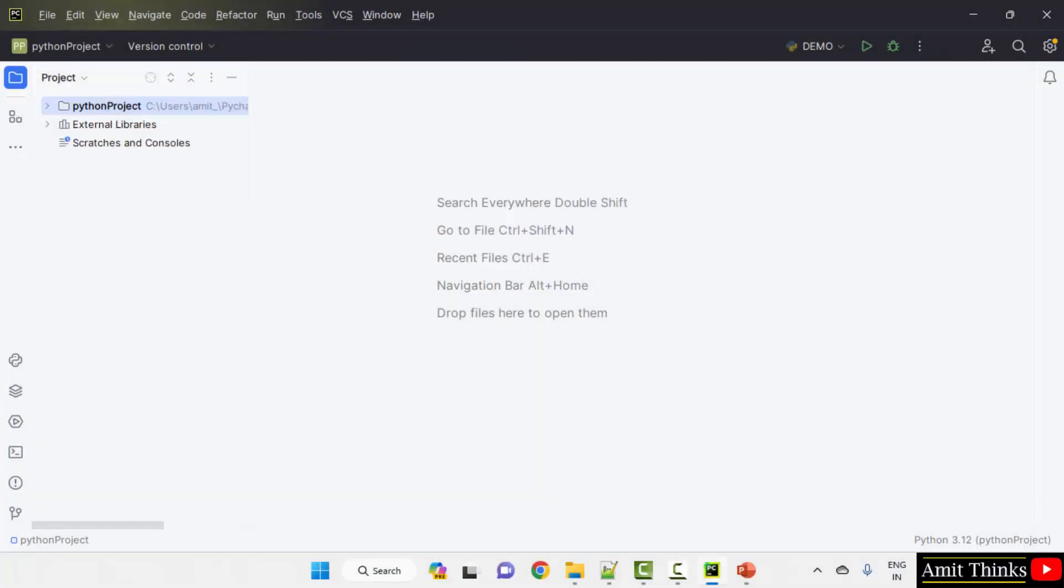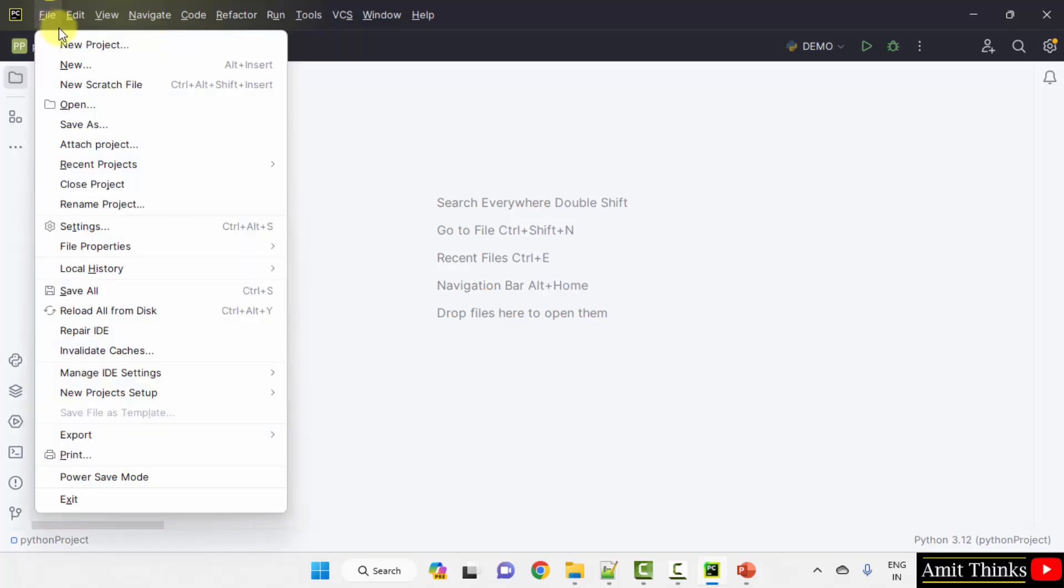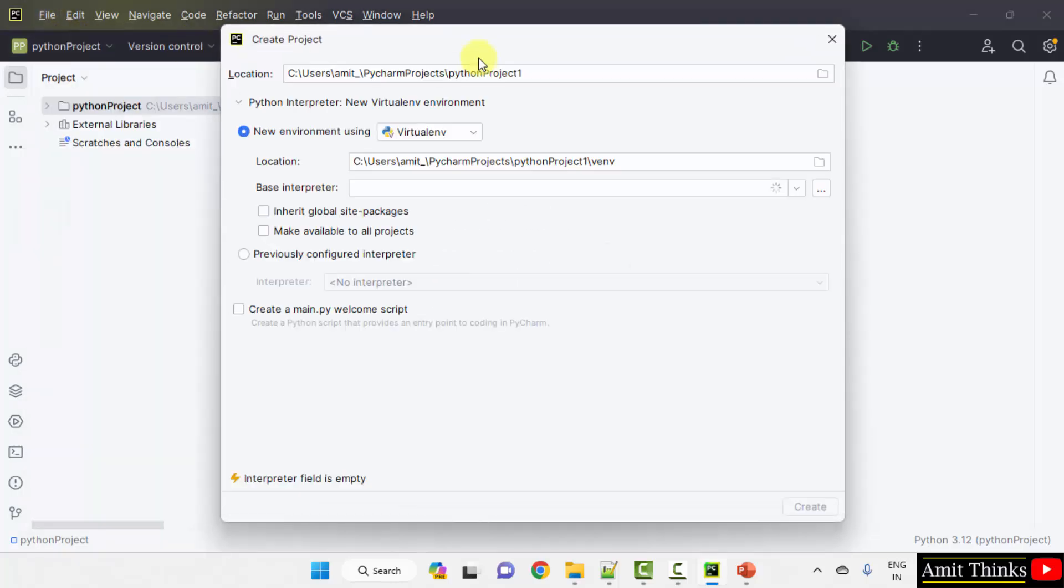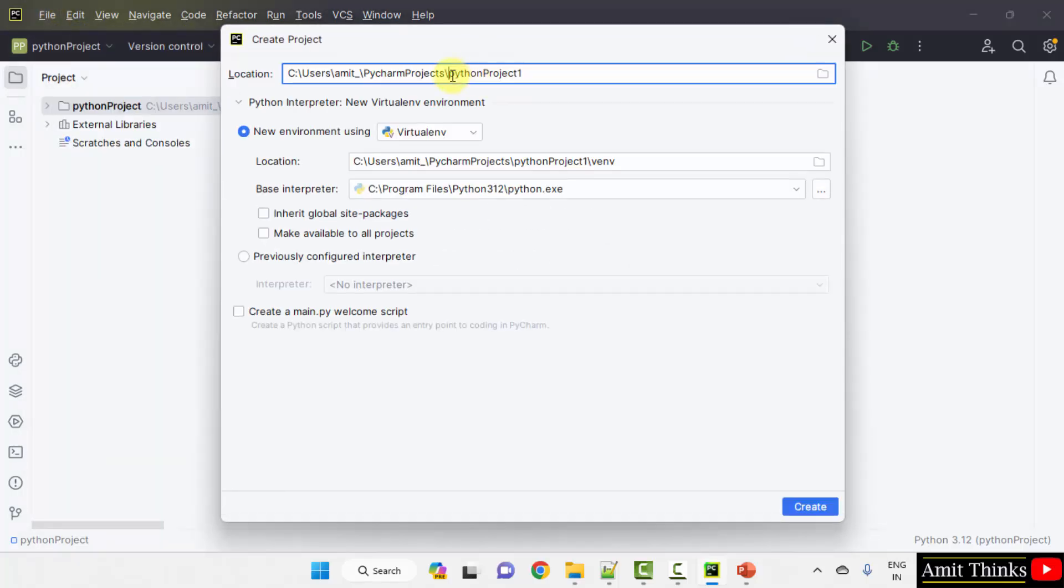Let us see the example. Here we are using the PyCharm IDE, the free and open source PyCharm community edition. Now let us create a new project. Go to file, new project.